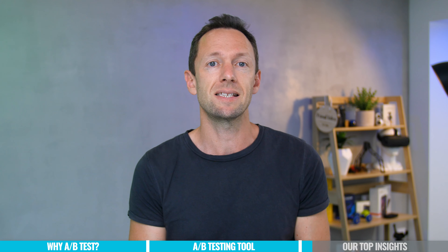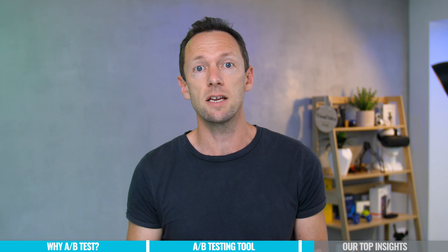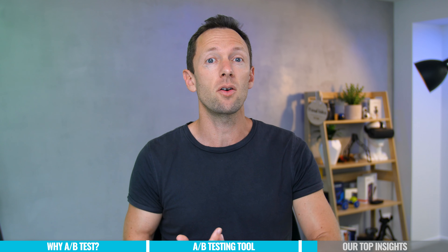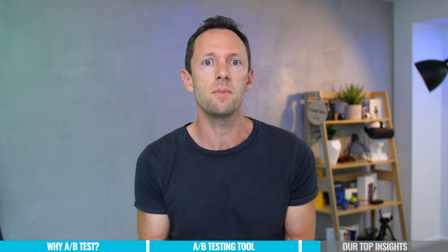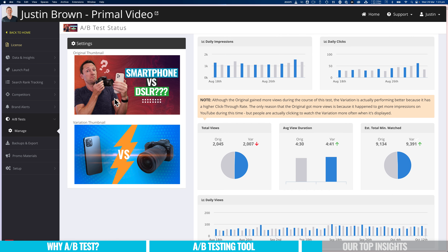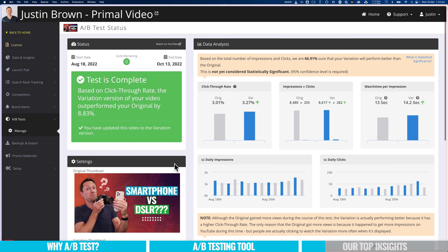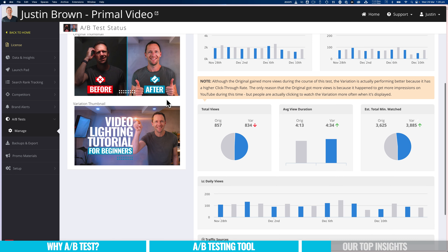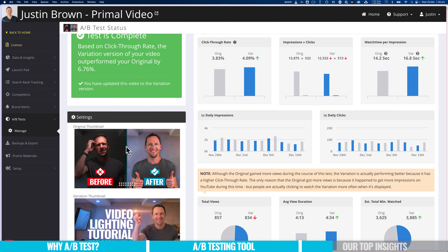We also use AB split tests to test other things about our thumbnail images — whether they work better with my face on them or not, new thumbnail concepts, and different design elements we can bring in or remove. For example, removing me from the thumbnail in one case gave us a higher click-through rate. Or comparing a lighting tutorial showing a before-and-after versus one with big text explaining what the video is about — the second thumbnail outperformed the first by 6.76%.